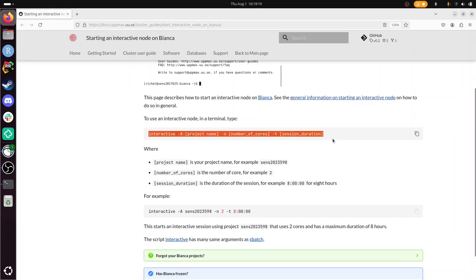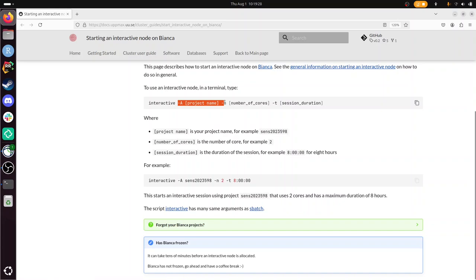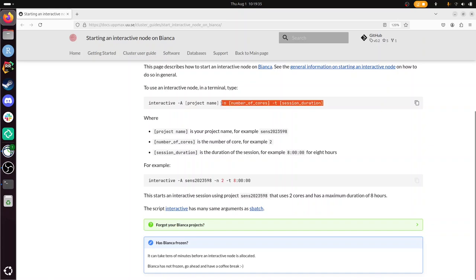You need to use the script called interactive. You need to give it some parameters like dash A for the name of your project, dash N for number of cores, dash T for duration of your session. These two actually have default values, so you can get away with just doing dash A and then your project.